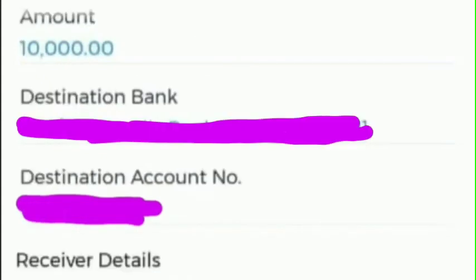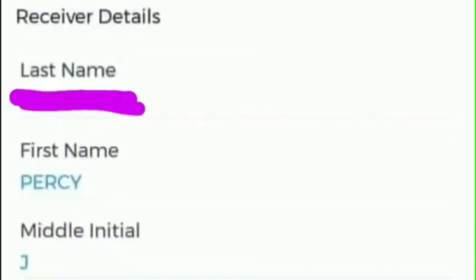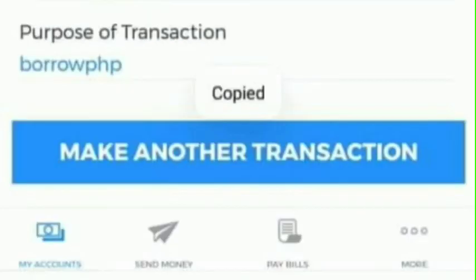So guys, that's all for today's video. If you have any concern about this money transaction, you can leave me a comment below. Hope it would be helpful, and thank you so much for always being there. God bless everyone.